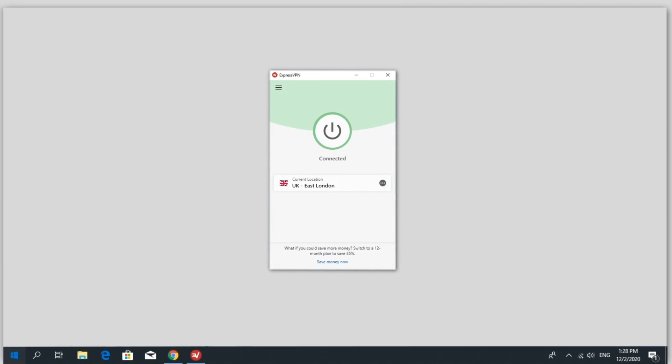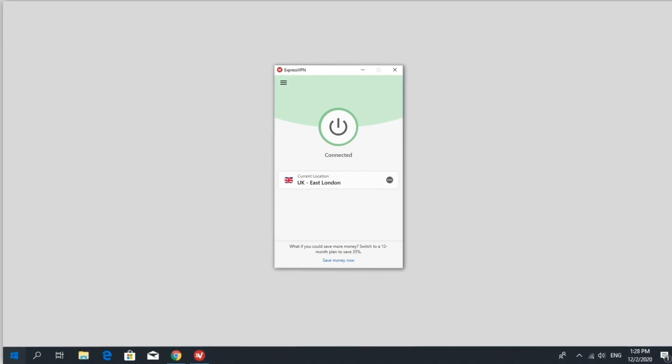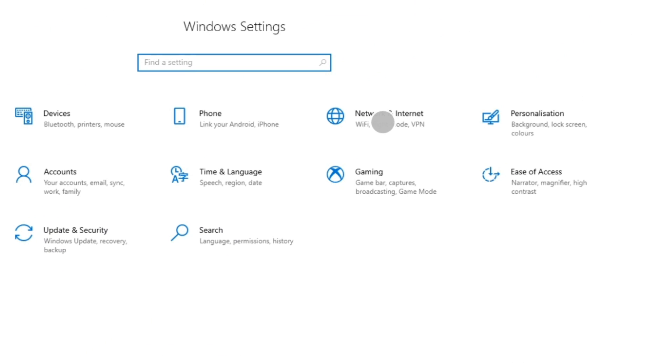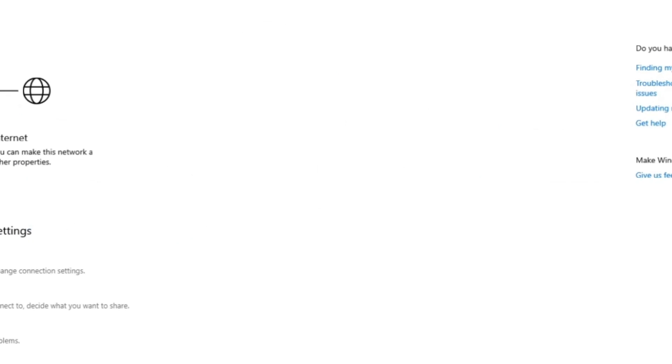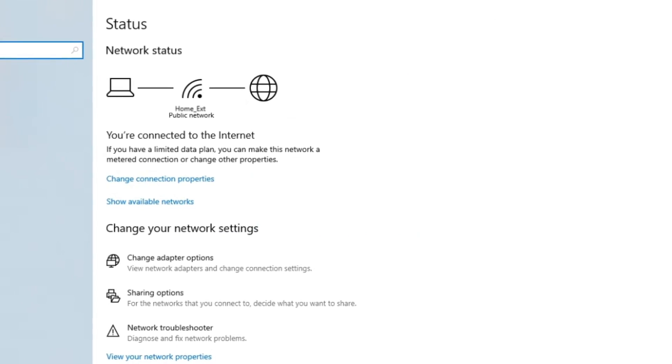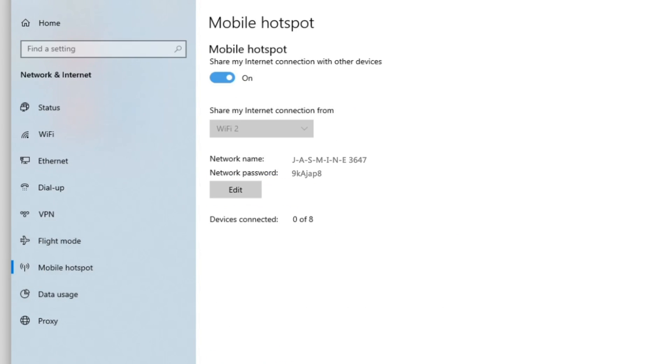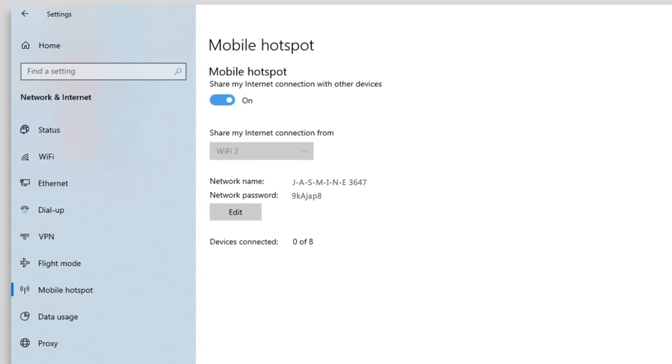To disable the hotspot, simply go back to Settings, then Network & Internet, then Mobile Hotspot, and toggle Mobile Hotspot off.